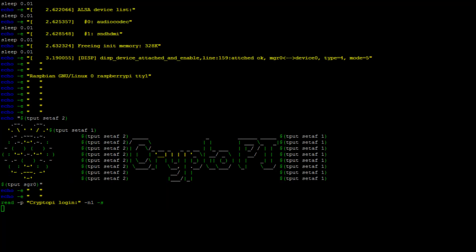And towards the end it prints some ASCII art with the Raspberry Pi logo. I thought that would make it look nicer and more authentic.